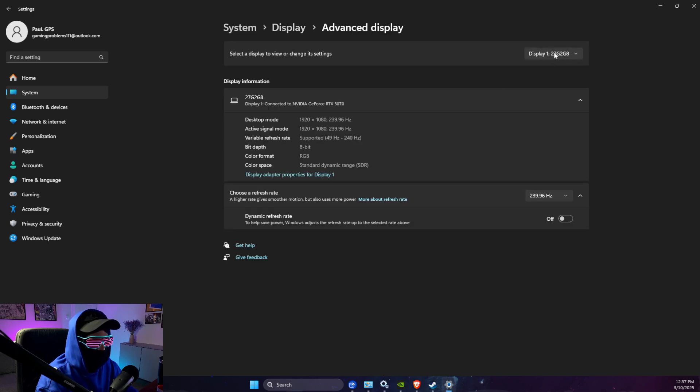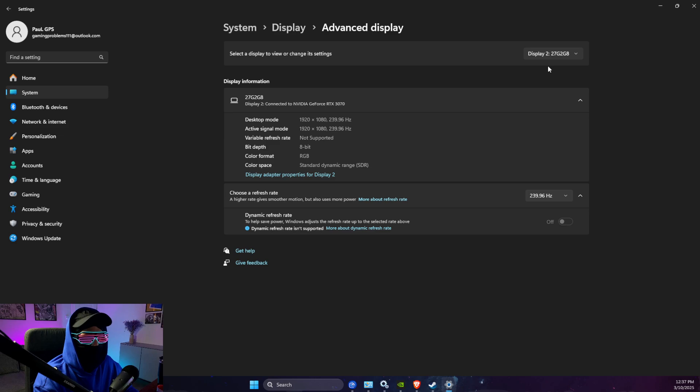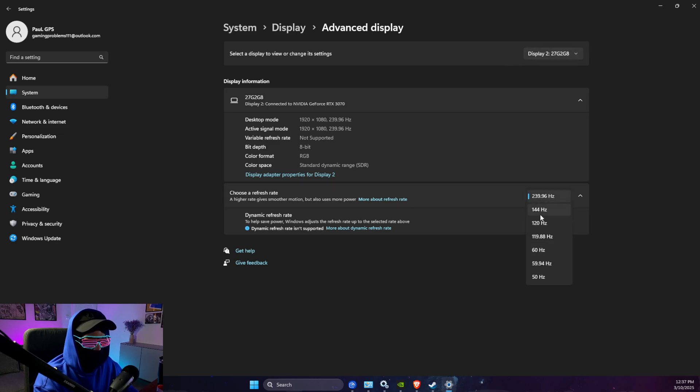select the display that you're having problems with, and then you just need to make sure that maximum refresh rate in hertz is enabled.